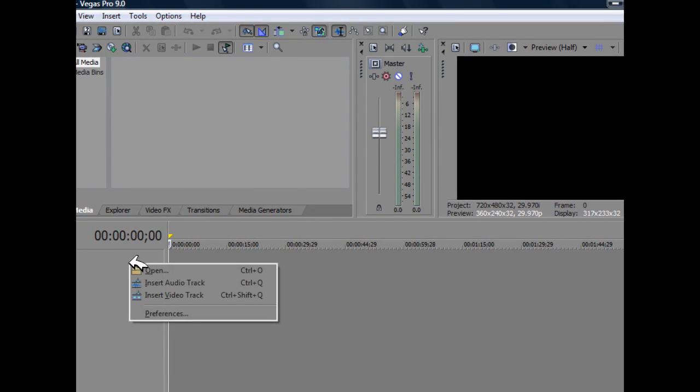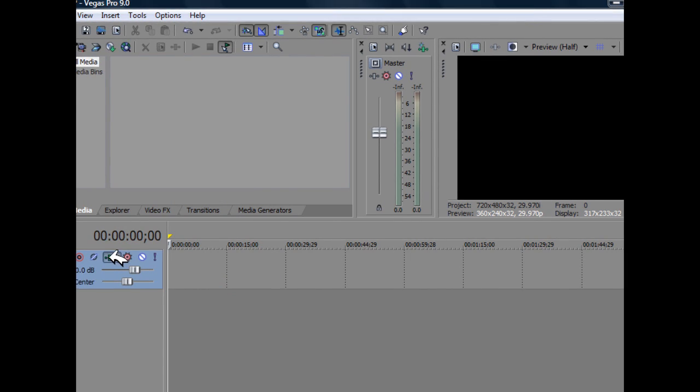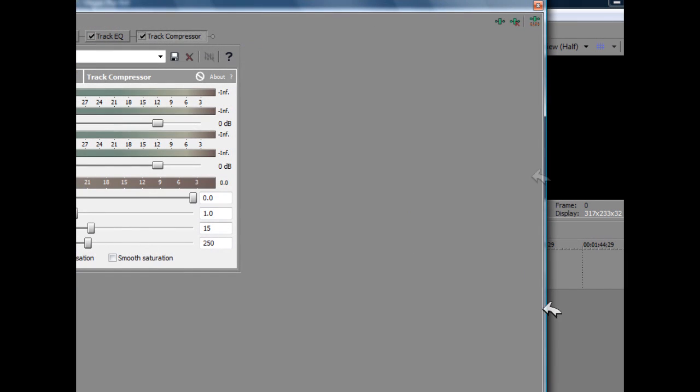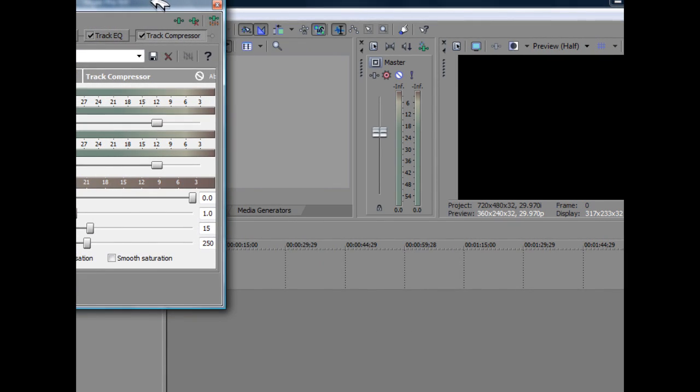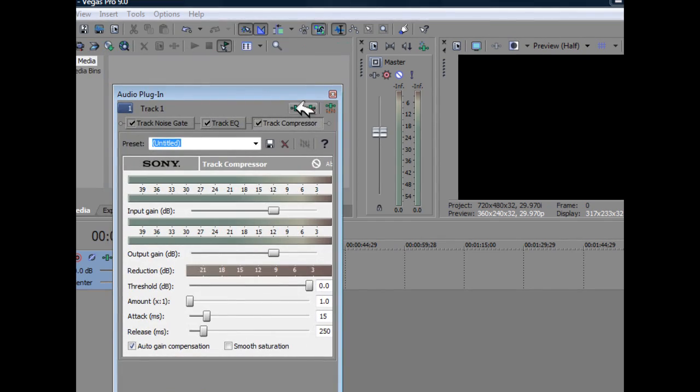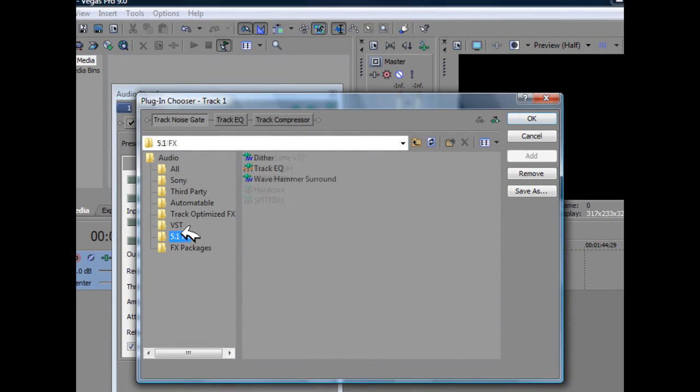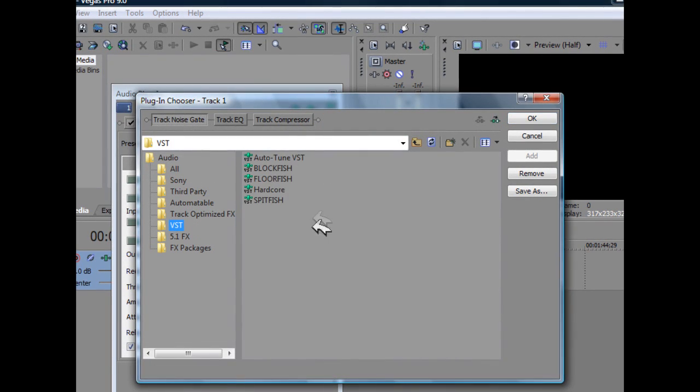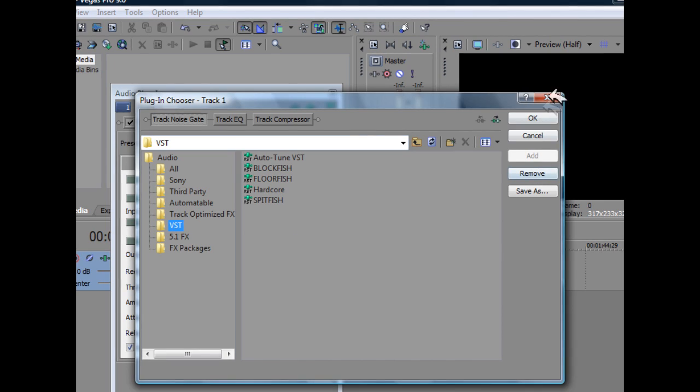And once I add a video track and then audio track, click on this little icon right here. Now I can go right here, I can go through the VST and find all my VST plugins right there.